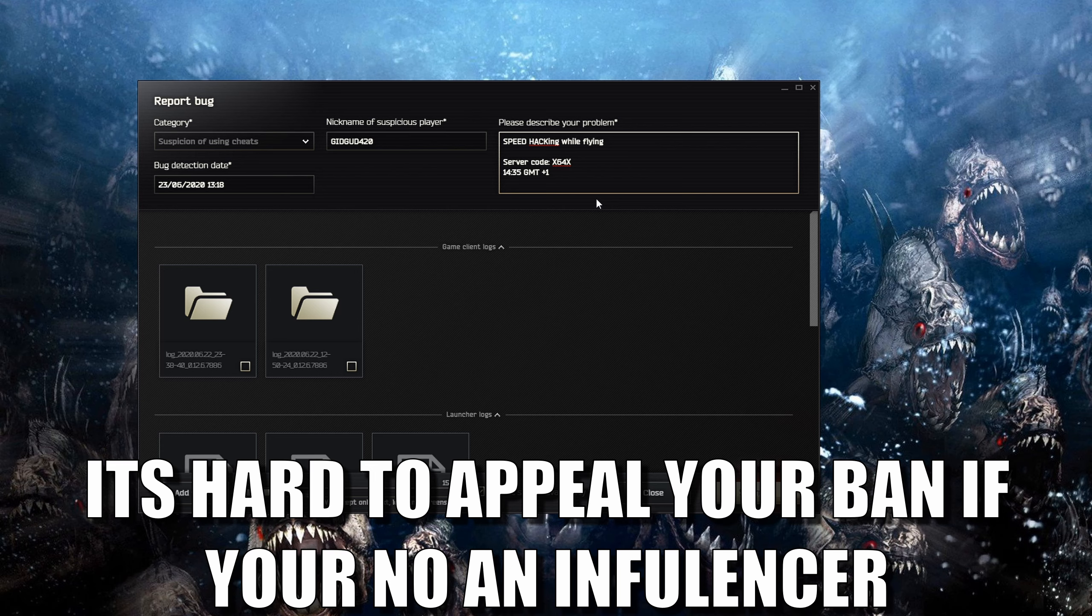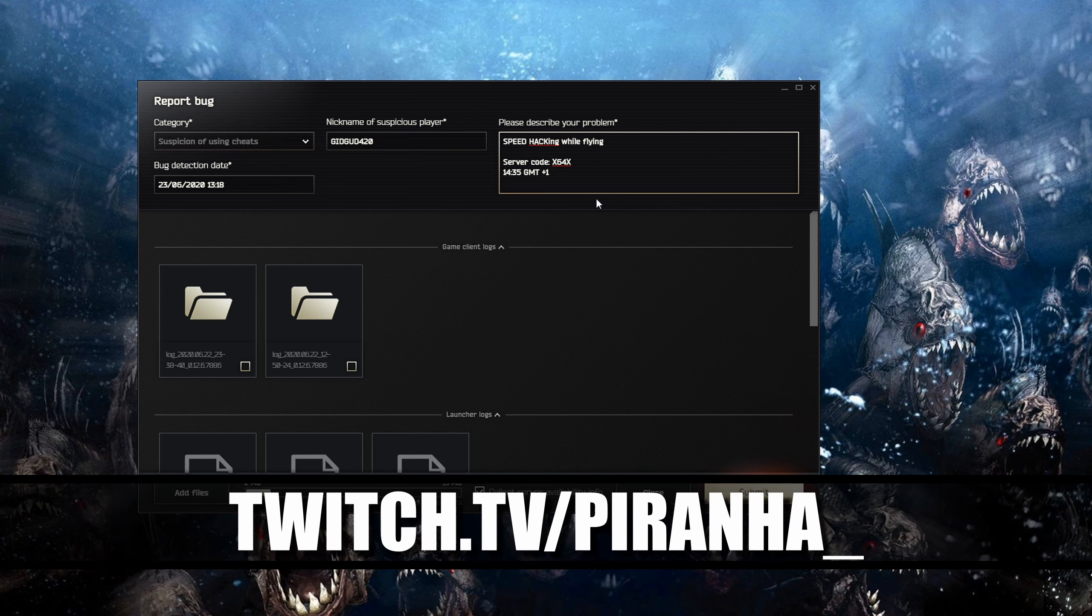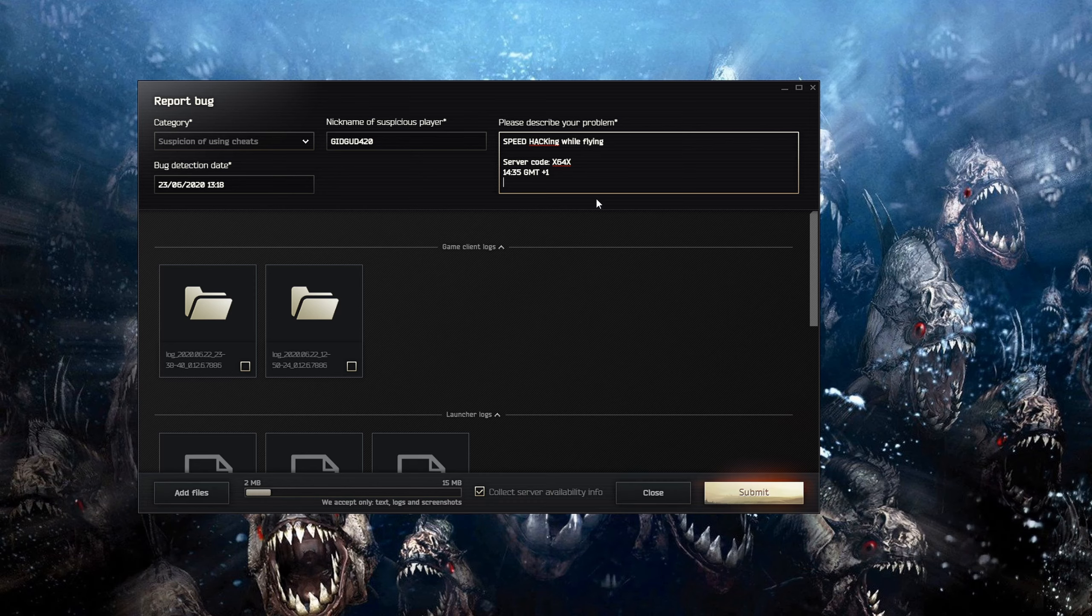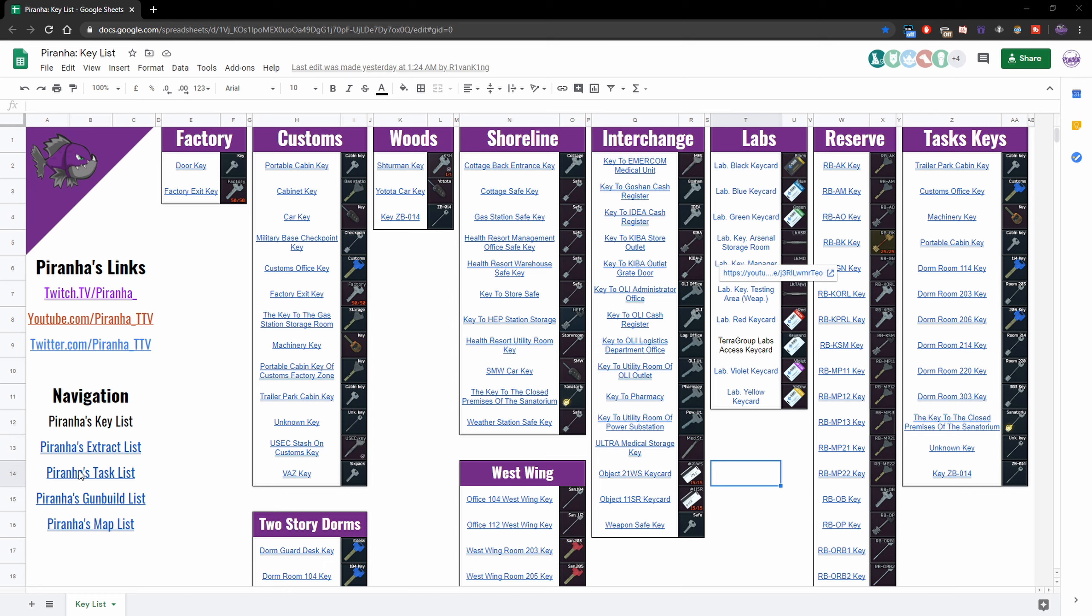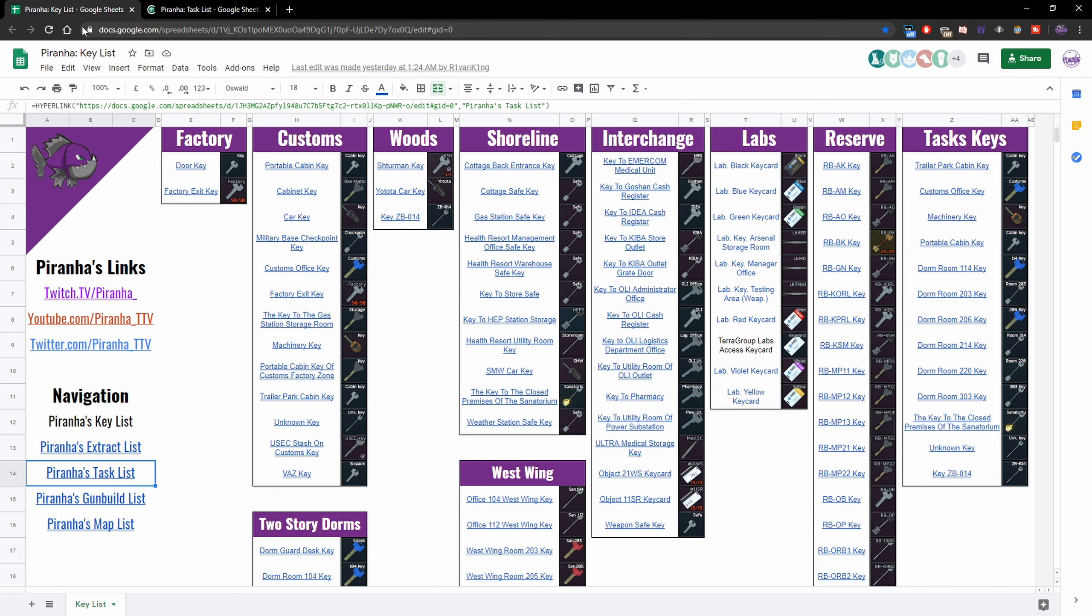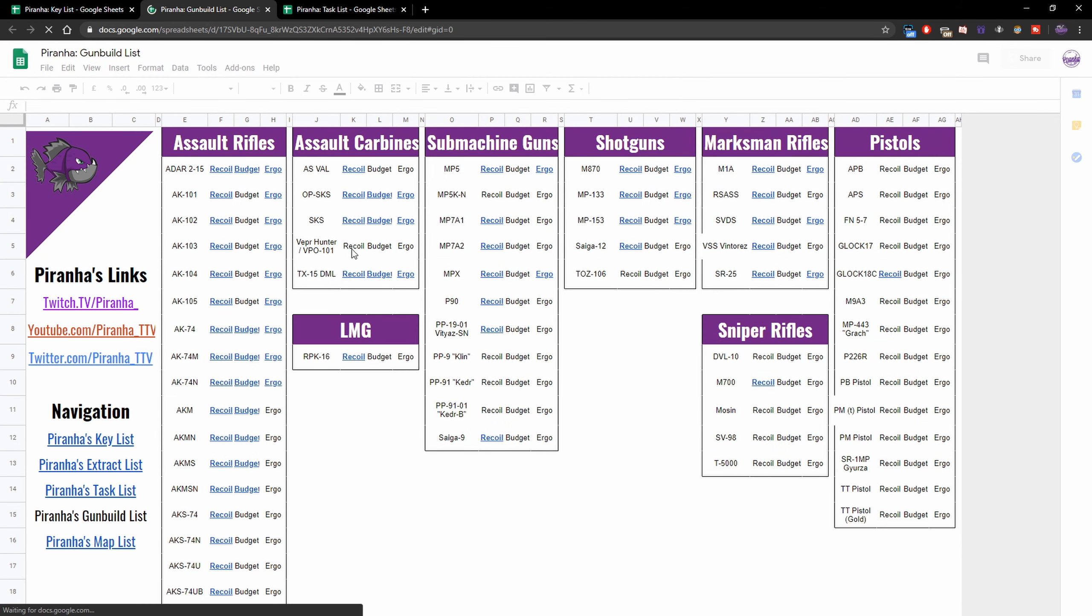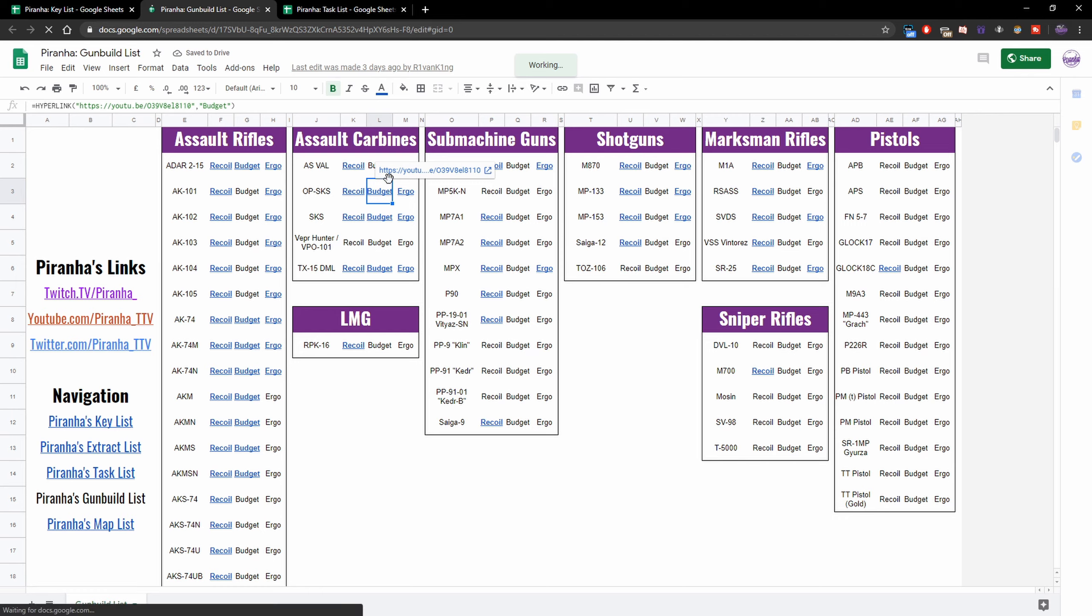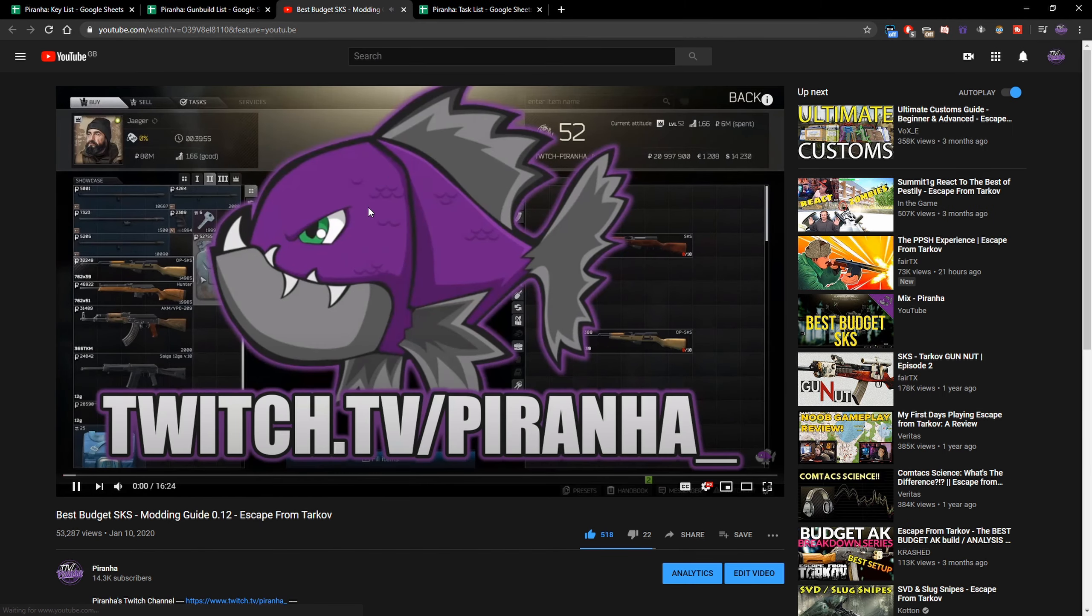Hopefully you guys found this guide useful. If you did don't forget to leave a like and subscribe. I do stream over on twitch.tv/piranha seven days a week from 8am GMT. Don't forget to check down in the link in the description for our spreadsheet. It does have all of the tasks, guides, keys, extracts, everything down there that can definitely help you especially at this stage of the wipe. Guys have a great day and I'll see you in the next video.